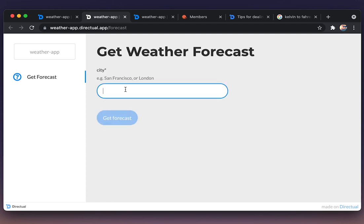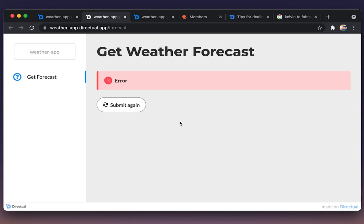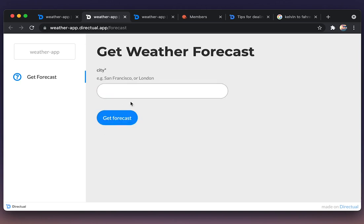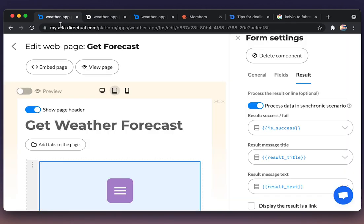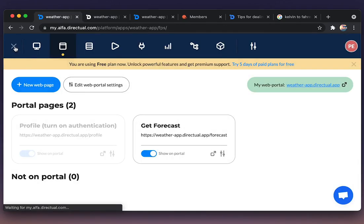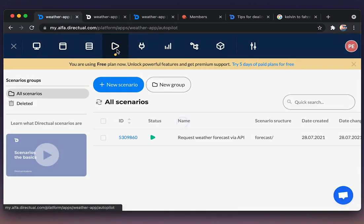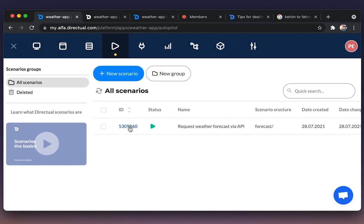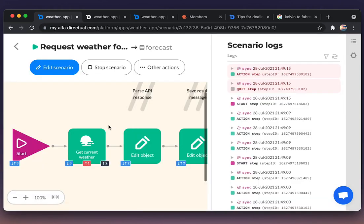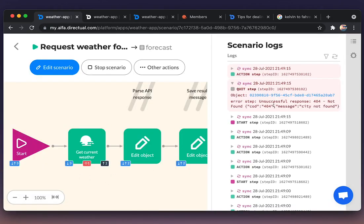And now let's test something weird, not a city. And we see the error. We need to handle it somehow by going back to the scenario. We see the exception here and in the logs as well.